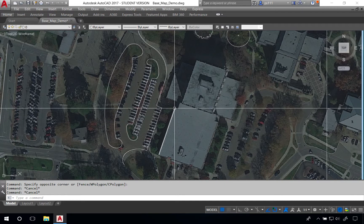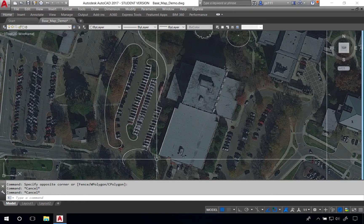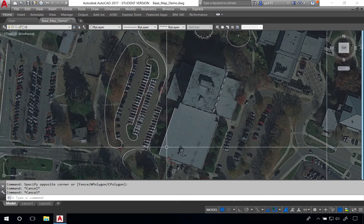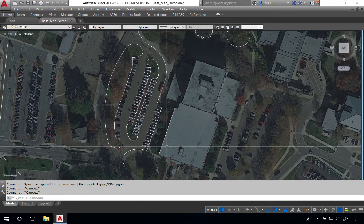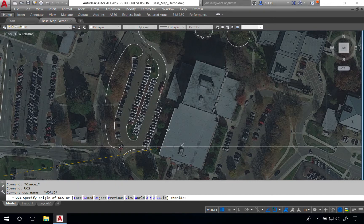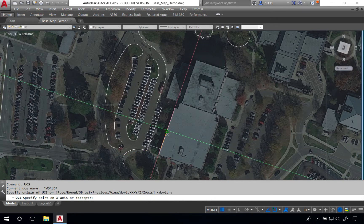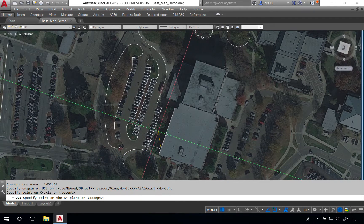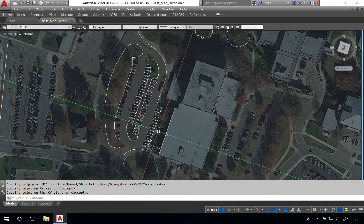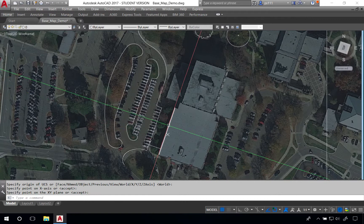I've gone ahead and created a line along a long edge of the building. I'm going to use this line to reset my crosshairs using the UCS command. We'll type UCS and click two points on the line. Our third click will be above the line to set our y-axis in this direction.